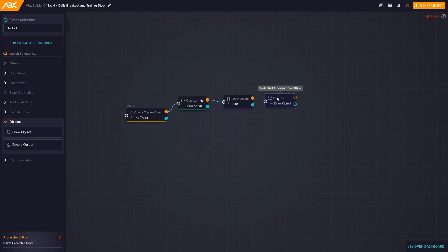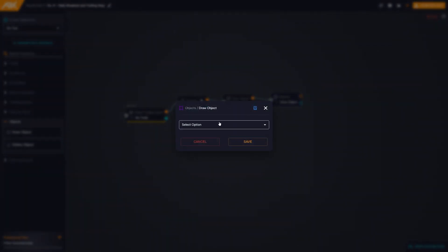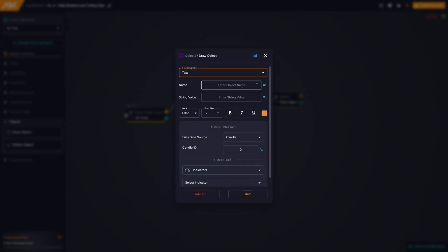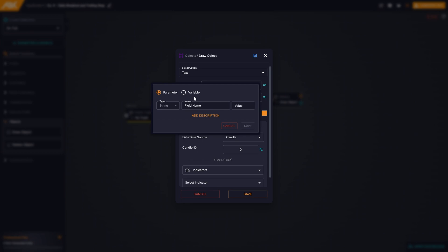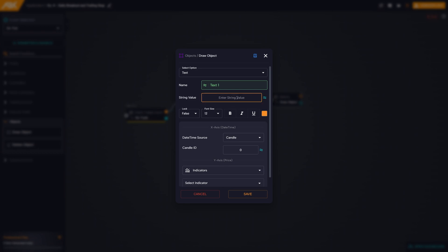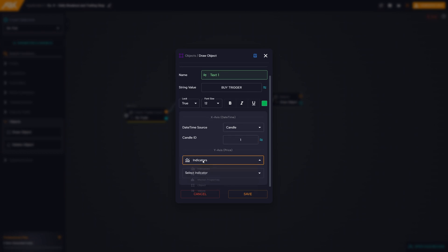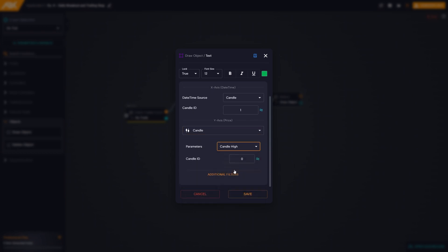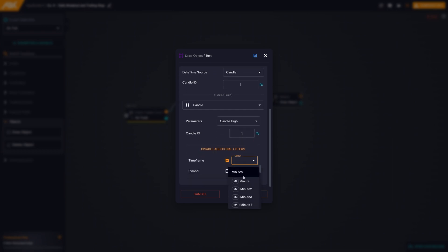To improve the bot graphically, we add text above the line. We choose text, again create a variable for convenience, decide what to write and set the color. The text must be configured along two axes: the X axis, related to the date, and the Y axis, associated with the price. For the X axis, we select candle id one. For the Y axis, we opt for candle high of candle id one. We also enable the additional filters and select the daily time frame.